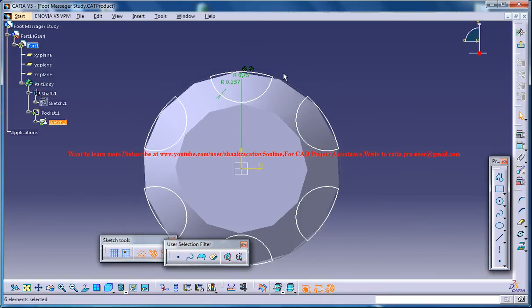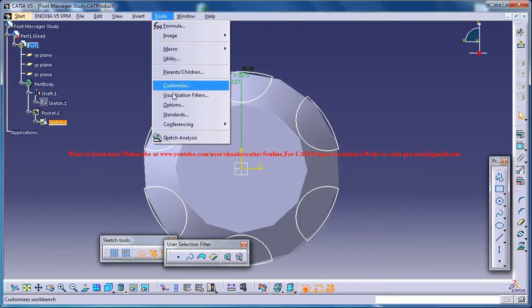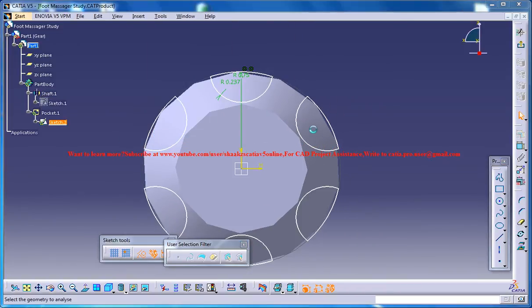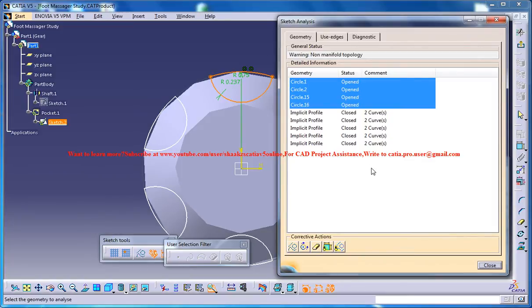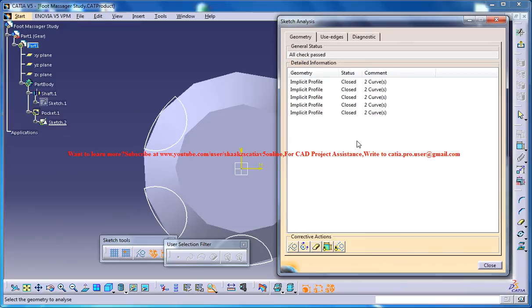Now there used to be a problem happening here so you could go for sketch analysis and delete all the open areas.